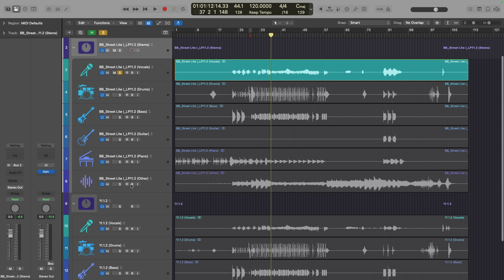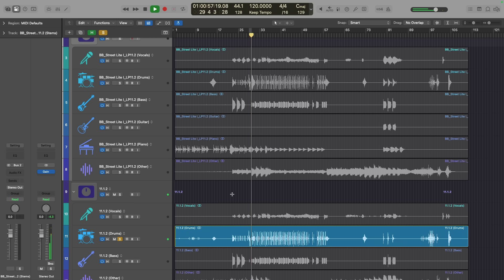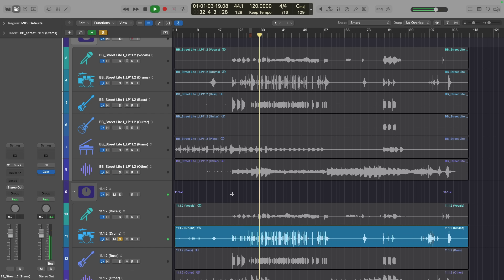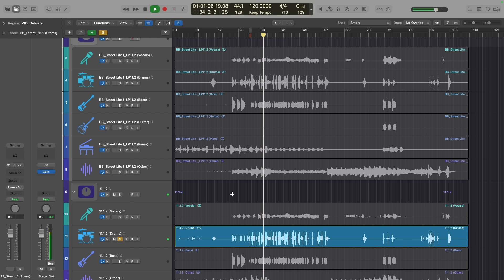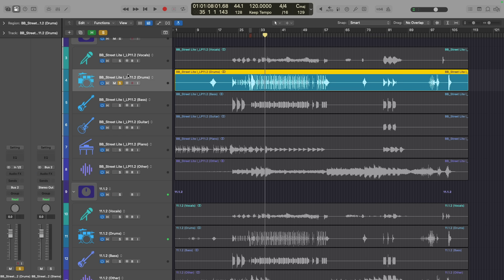Let's now take a listen to the drums, both before and after. All right, so the drums sound pretty good. Let's take a listen to after.